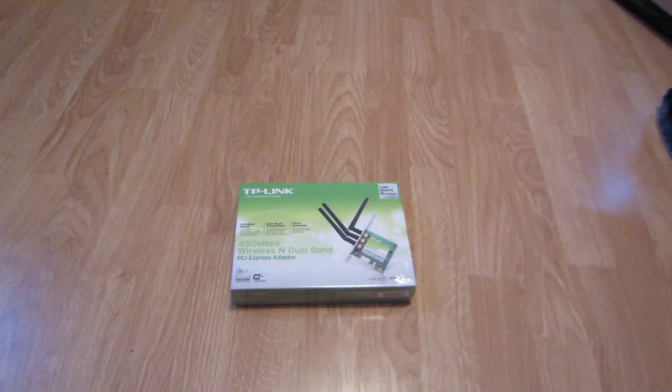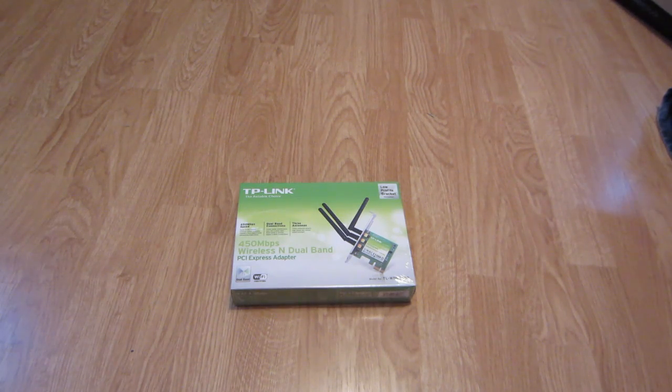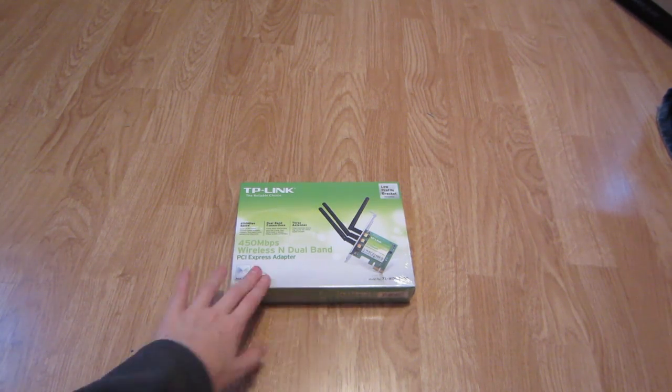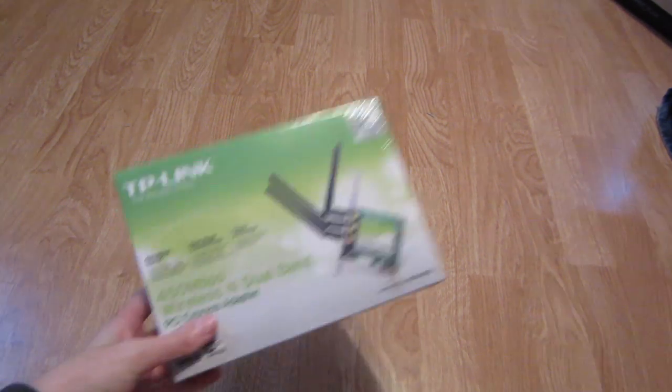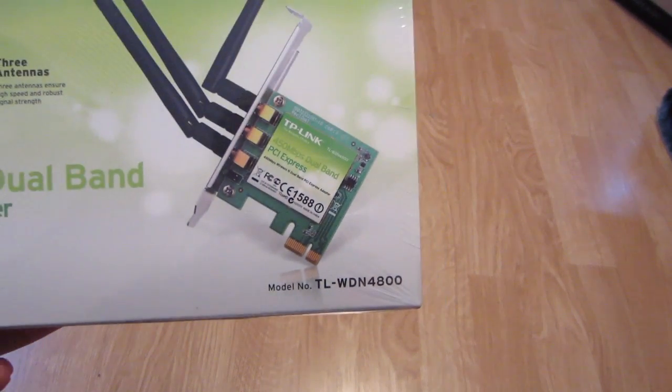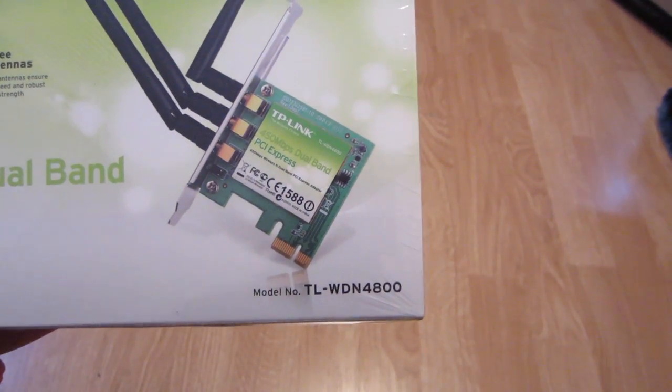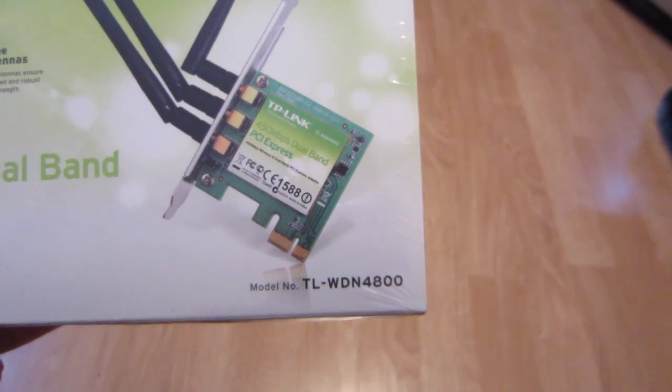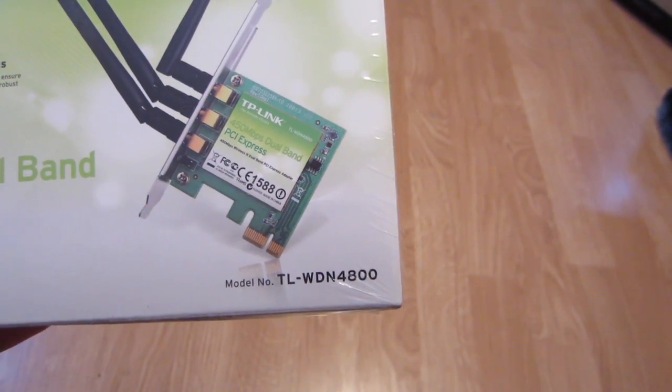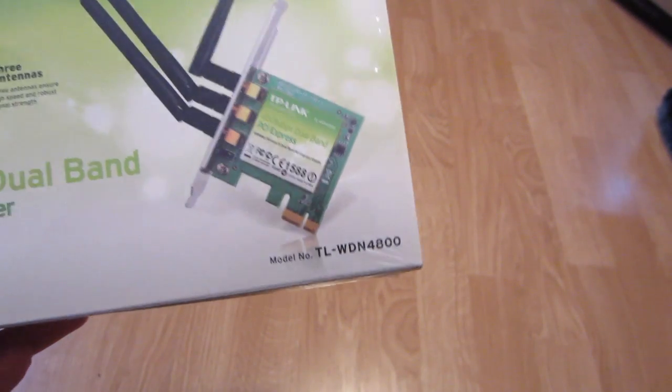Hello YouTube, what's up? It is Jackintosh7, and in this video I'm going to be unboxing the TP-Link wireless card. Here's the model number, it's the TL-WDN4800, right?